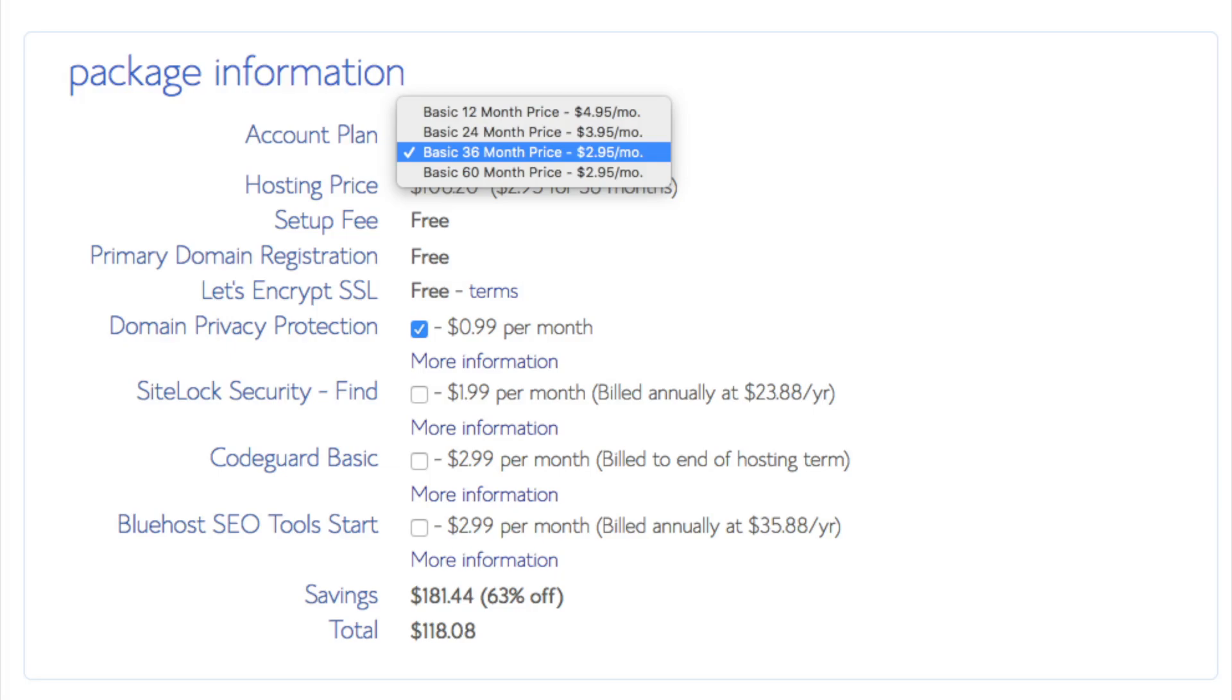Site lock security find is security for your WordPress website and protects it from hackers. I'd unselect this as there are really good free alternatives.